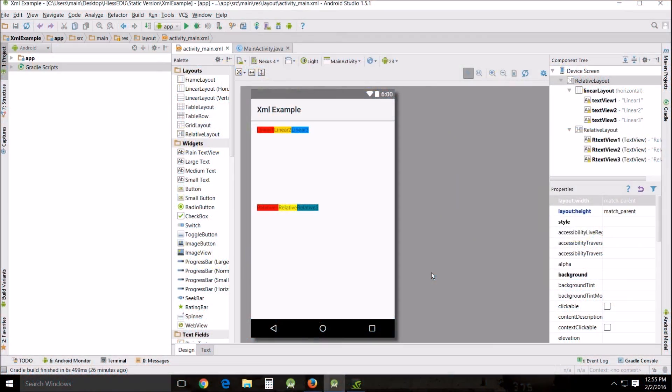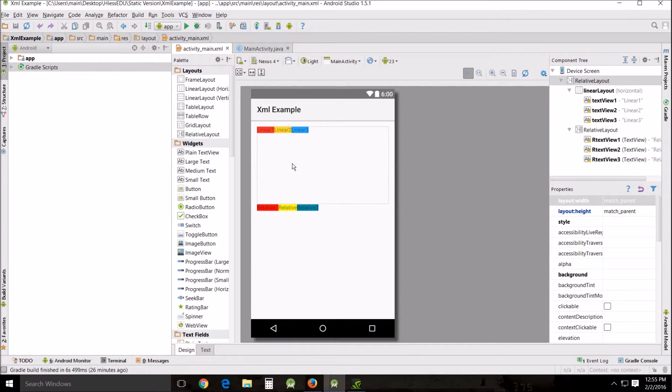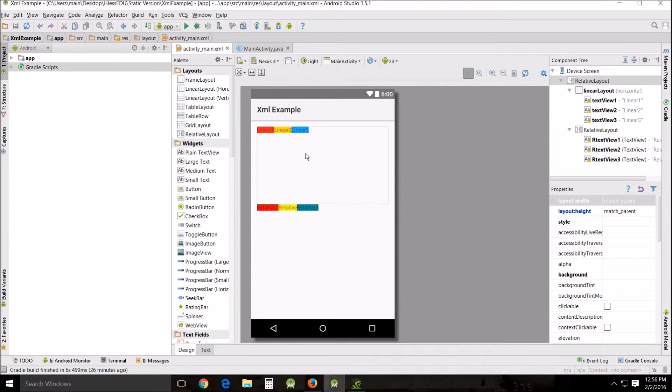Hello and welcome. This is Hless John teaching another Android Studio tutorial. This tutorial is about XML, the basic functions and commands that allow you to place things and move things around on your display screen the way that you want them to be.